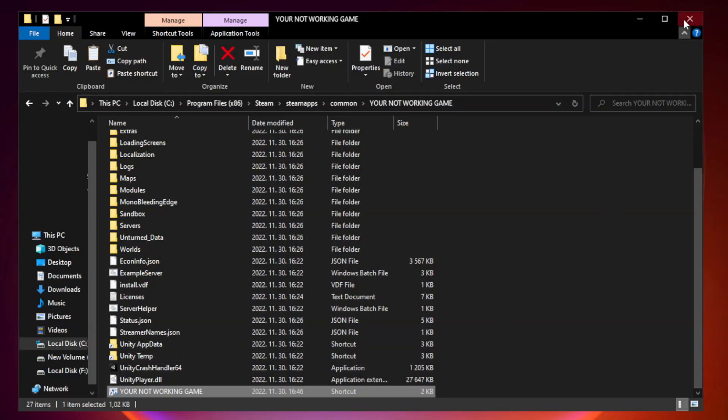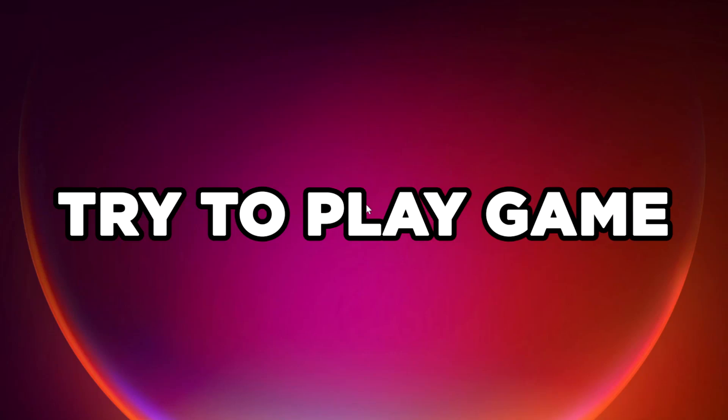Close window. Try to play game. If that didn't work, continue with these steps.